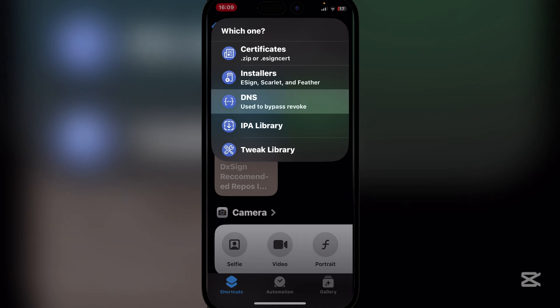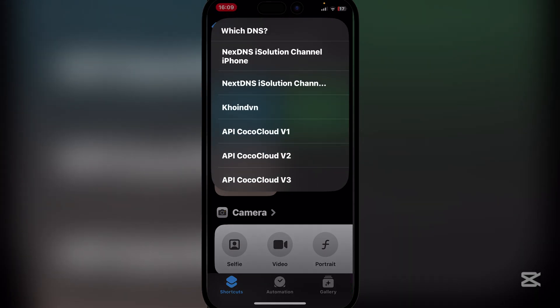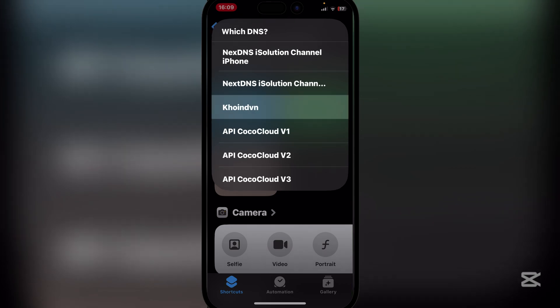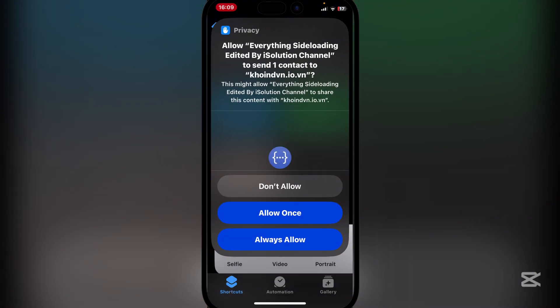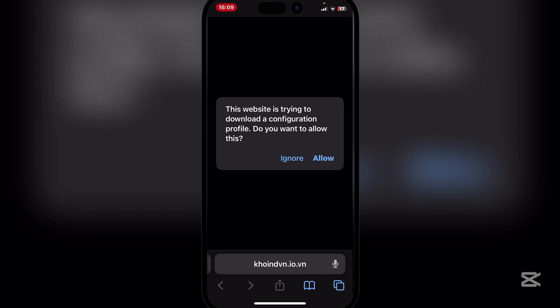Click on DNS. Here you can choose from a bunch of DNS options, but since we are going to be installing eSign we'll just use any one of these — let's go with the Coin DNS. Now here, allow it to send content and then hit allow once or always allow, it all depends on you.